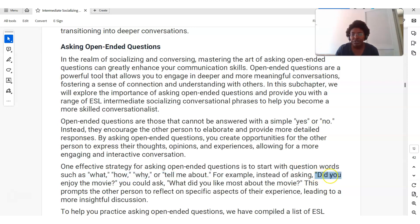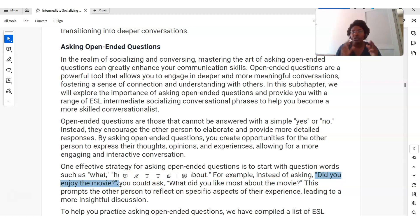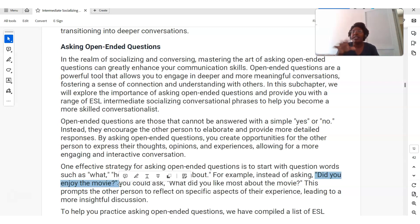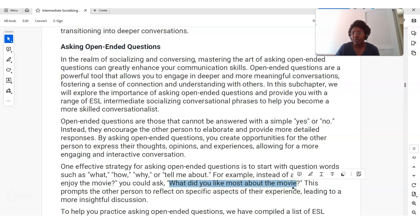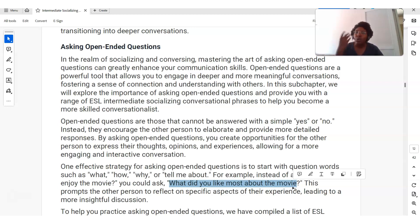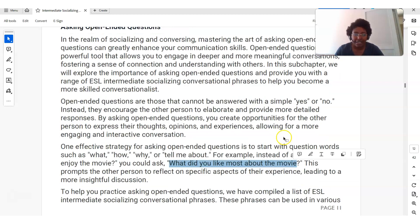Here are some examples. If I said, 'Did you enjoy the movie?' — you can answer that with a simple yes or no, and then the conversation ends. You have to create another question to push the conversation forward. Isn't it better to ask, 'What did you like most about the movie?' Now they have to explain and tell you more, and once you get more information you can easily move the conversation forward. Try to practice asking open-ended questions.